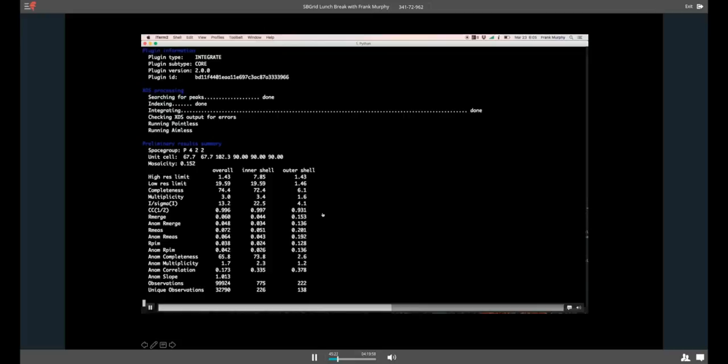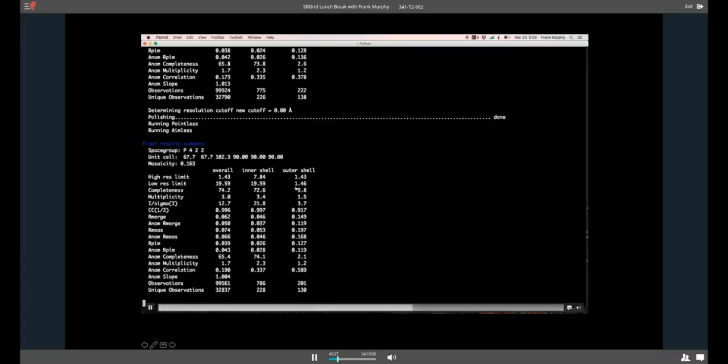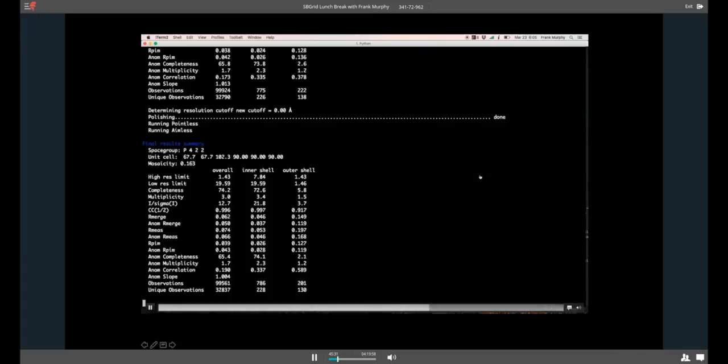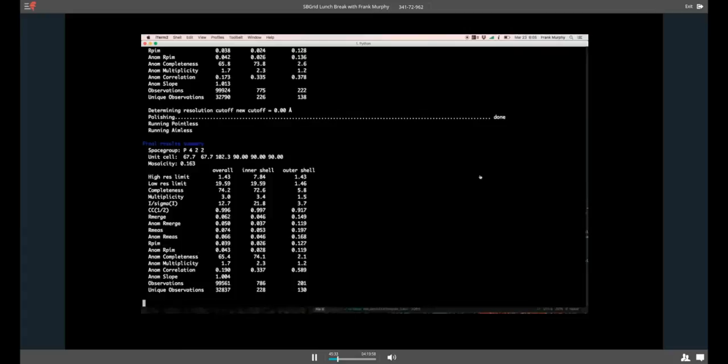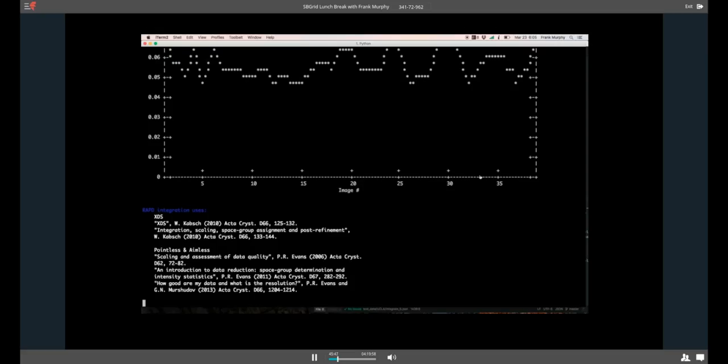It does the XDS processing. You can see, this is the same table one in ASCII format that we were just seeing in the web format. And it runs aimless and pointless and decides on a space group. It'll polish up the data. It'll give us a plot of the R-merge. I asked people here, what plot do you really want to see? And just give you R-merge so you don't have to go looking through the log files to see if anything's totally insane.